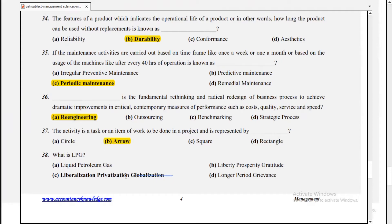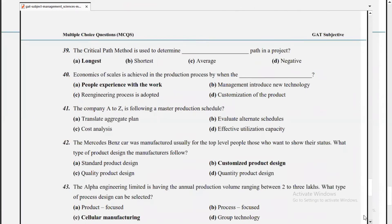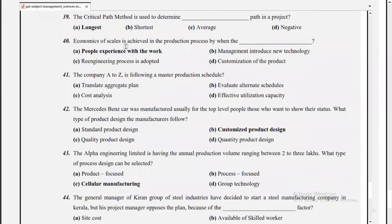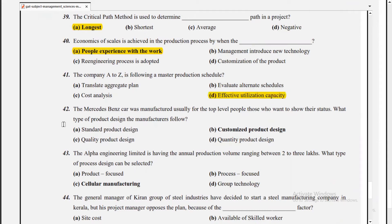Reengineering is the fundamental rethinking and radical redesign of business processes to achieve dramatic improvement in critical measures of performance such as cost, quality, service, and speed. An activity is a task or item of work to be done in a project, represented by an arrow. LPG stands for liberalization, privatization, and globalization.